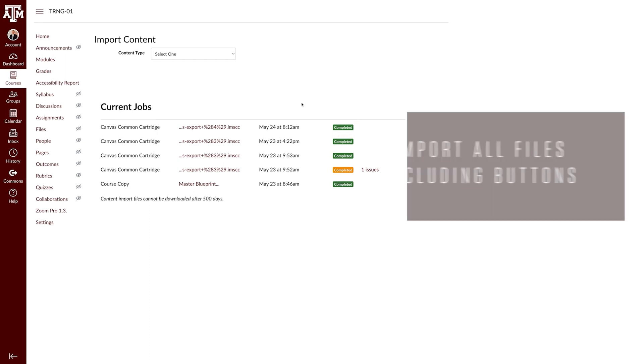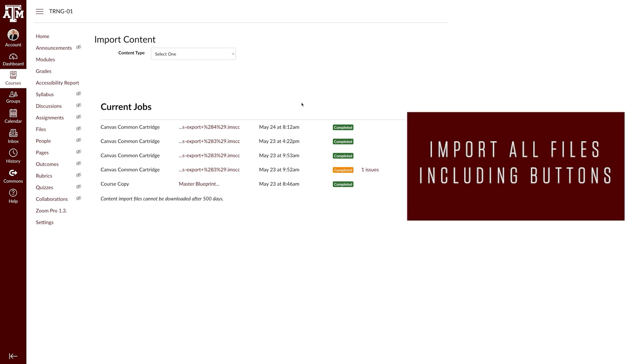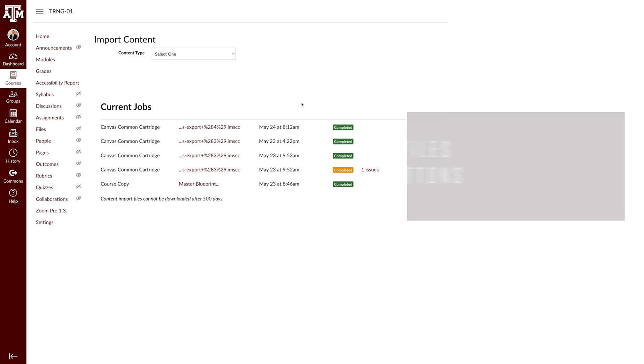You will need to import all the files, including buttons, that the homepage or syllabus uses in order for it to appear like it did in the previous course. This is because the homepage and syllabus are looking for the files in a specific location under files in your course.